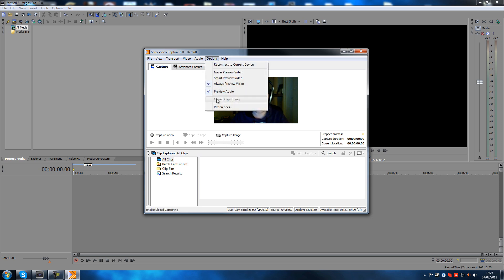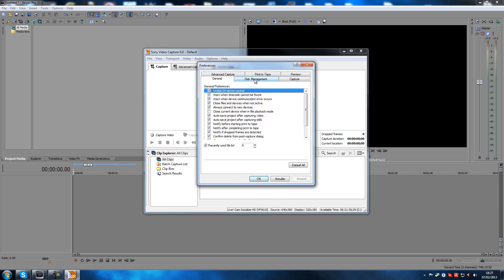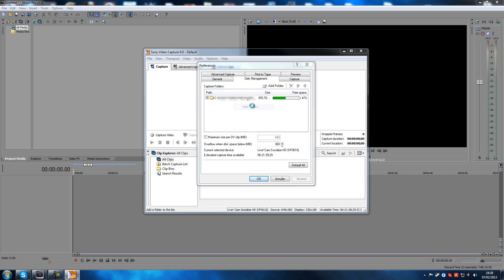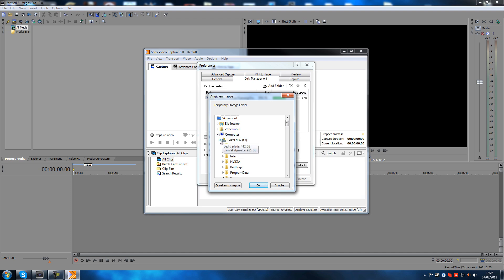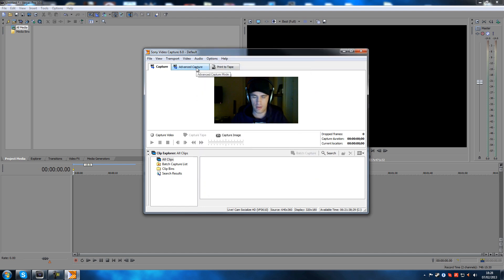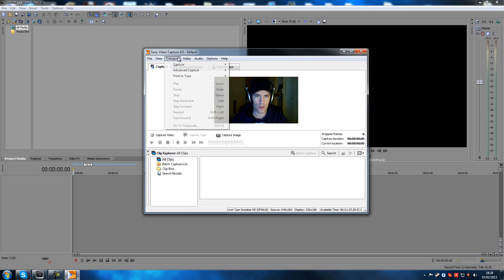Also, you can go into Options > Preferences, and there's a tab called Disk Management. You can go in there and specify where you want to record to — there's a recording path where you can add a folder. Don't record to your C drive, guys. Go in there, record to another drive, and then you should be fine.